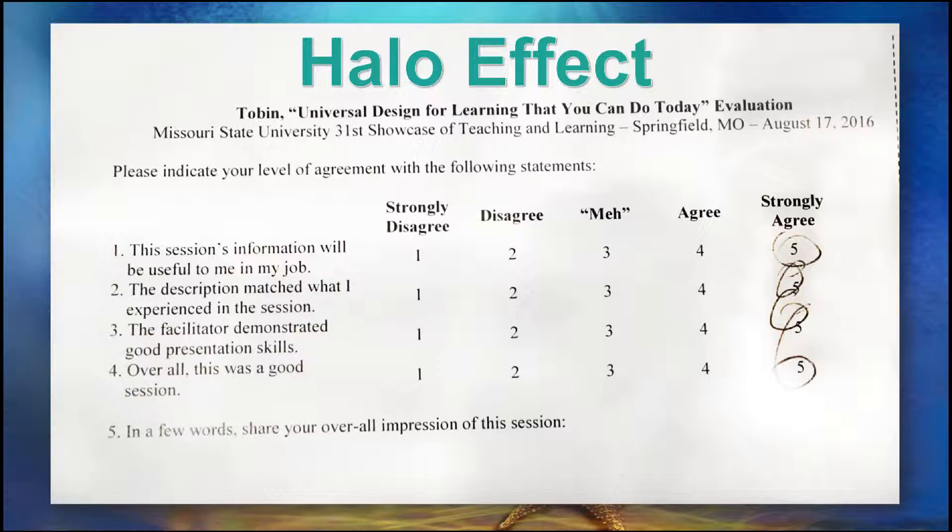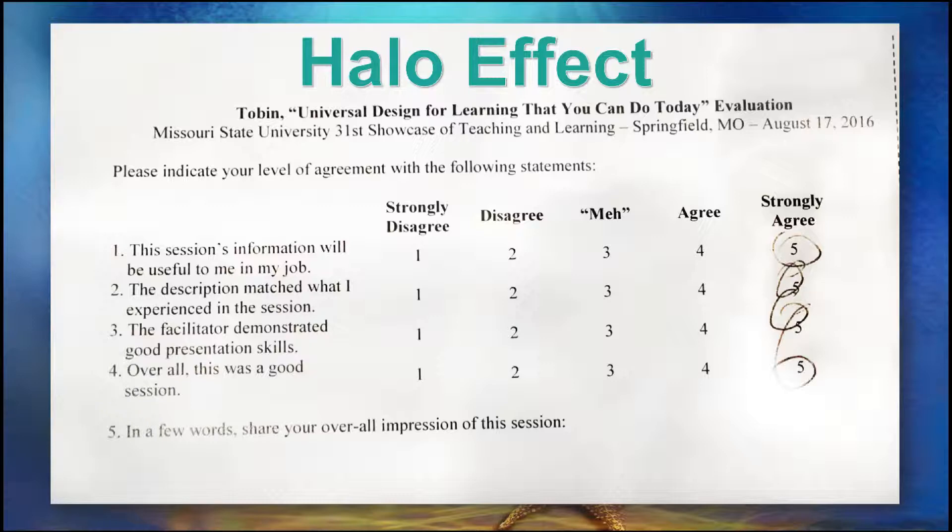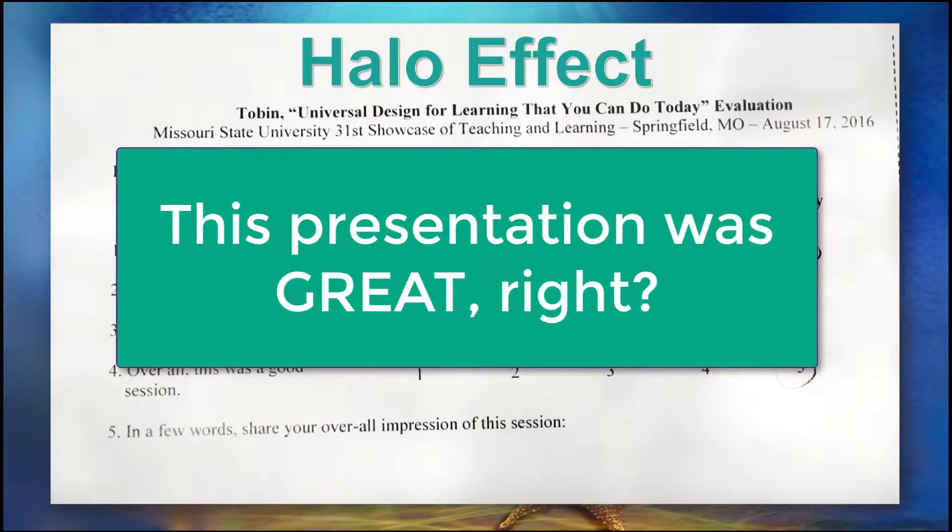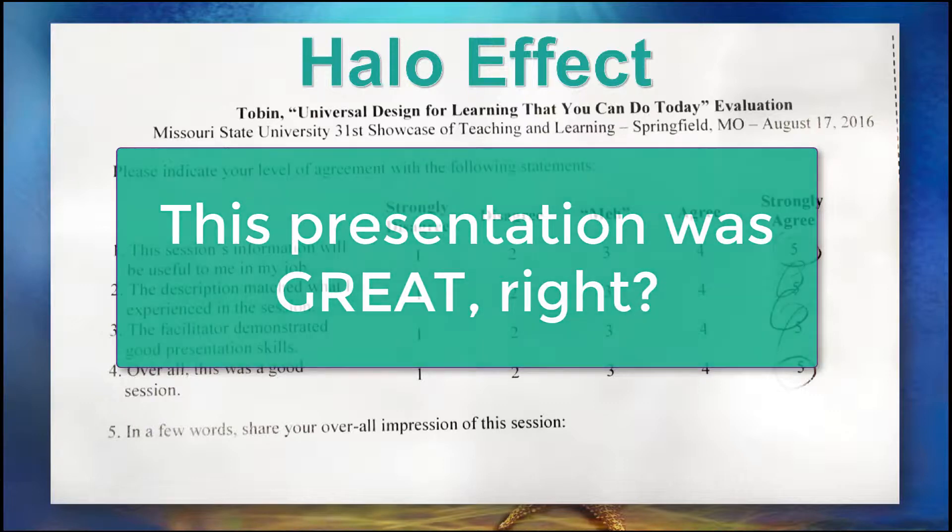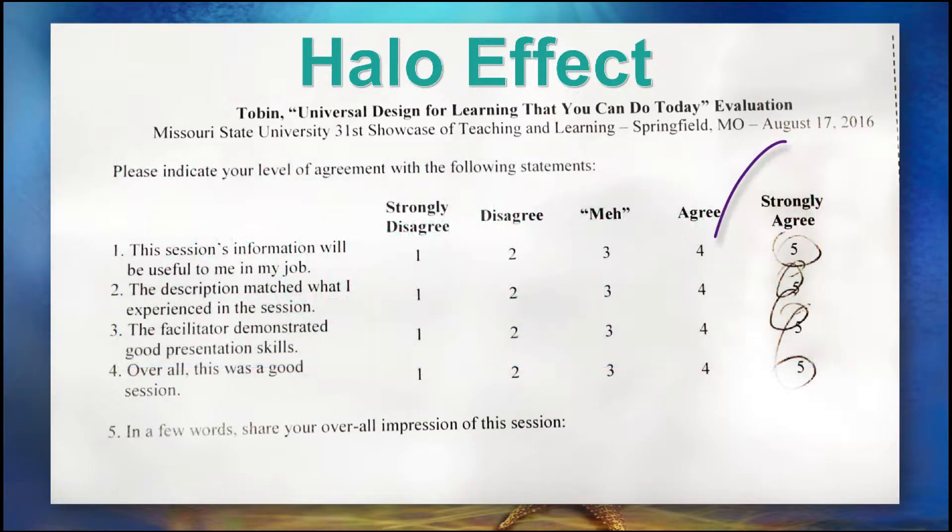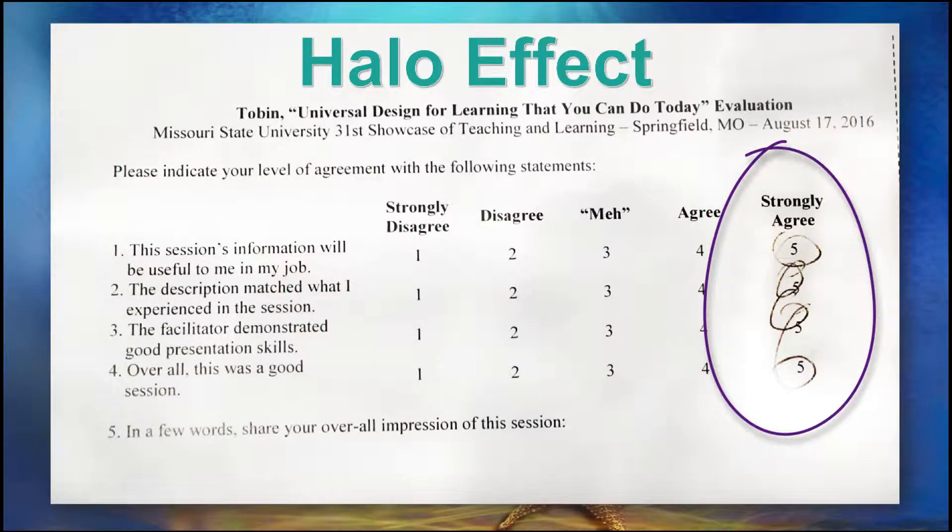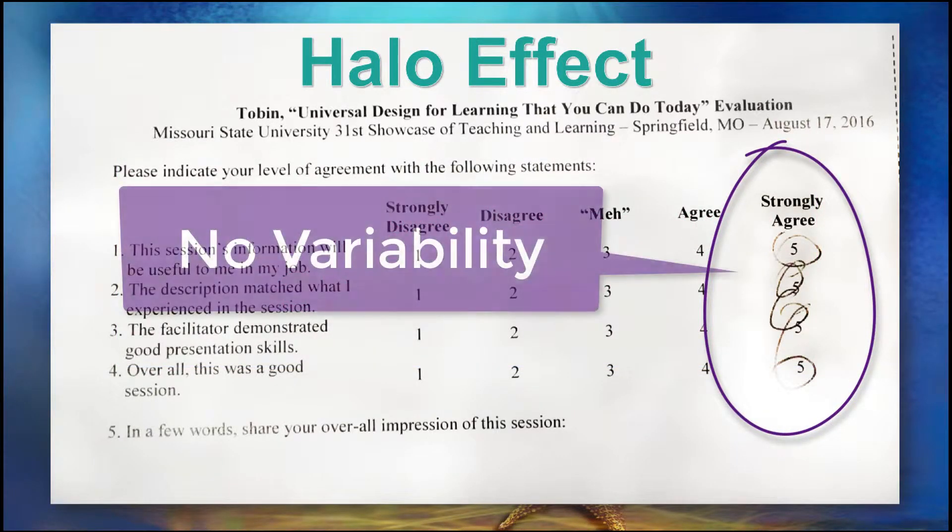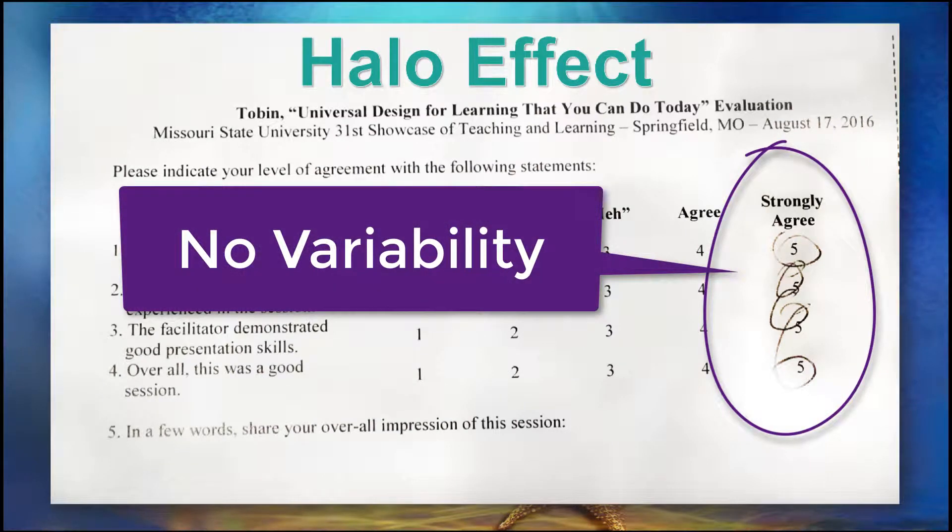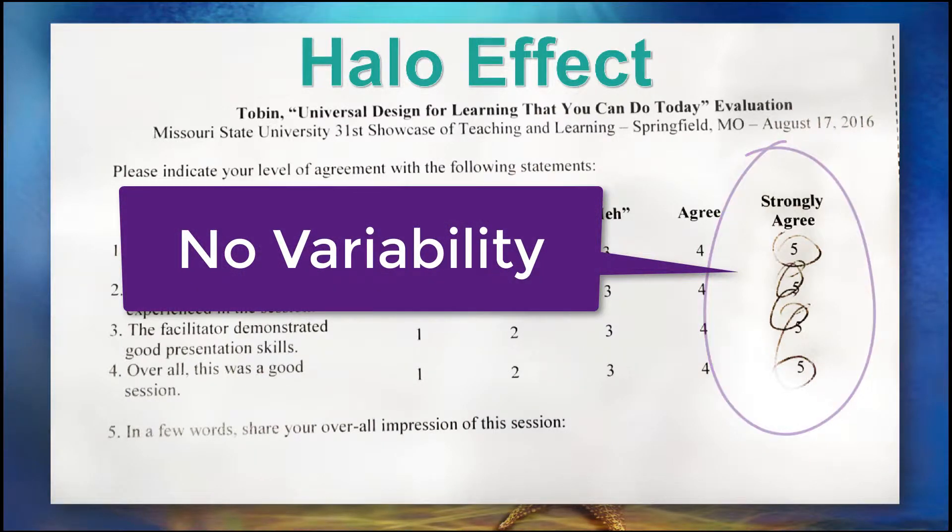Now the halo effect feels great if you're the presenter, but it's problematic for the researcher. You might as well just use one item, this presentation was great, right? Because every item is rated exactly the same as every other item. There is no variability between items.